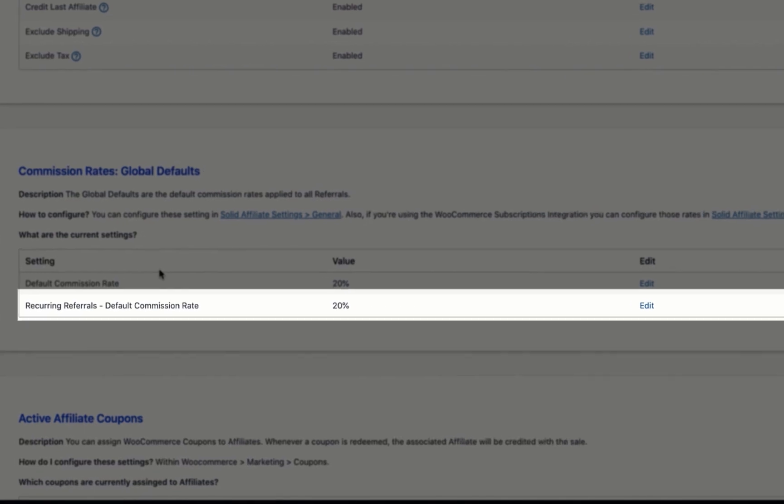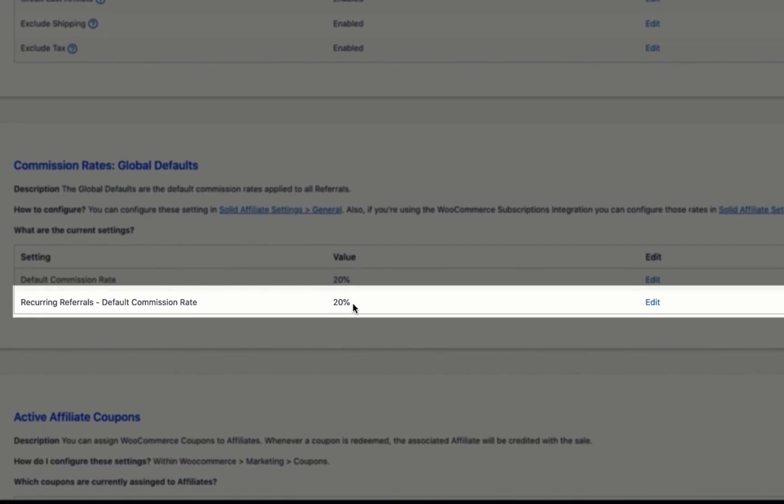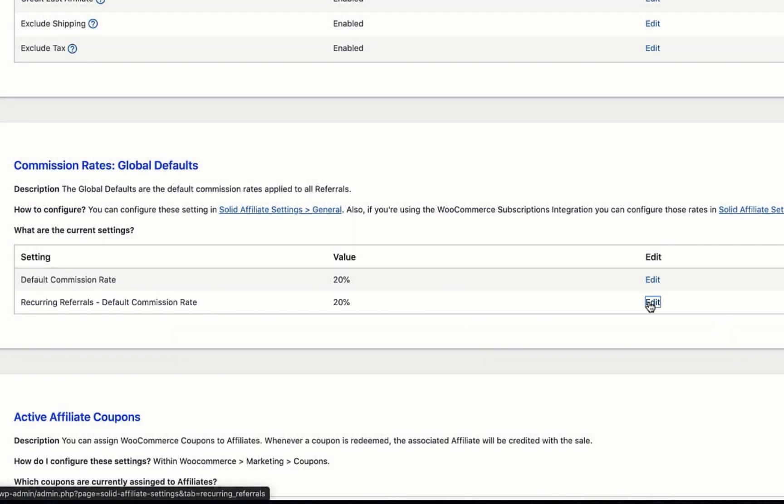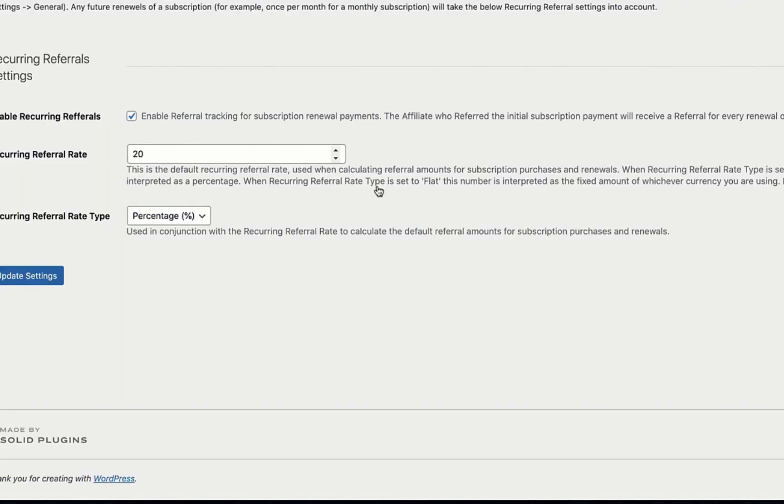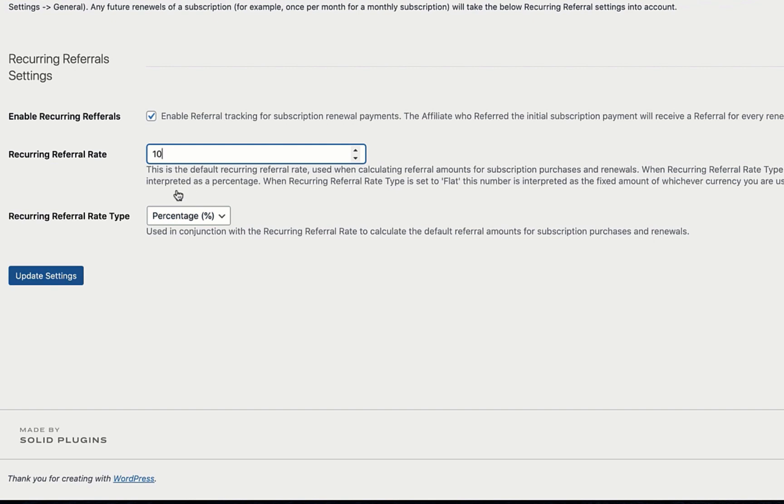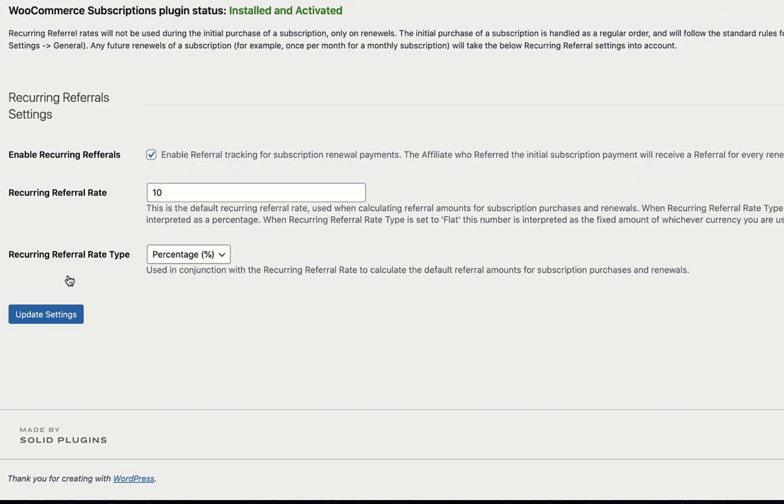You can see that the current value is set to 20%. This means that the original affiliate who referred the subscription will receive a 20% commission on every renewal. Let's drop this down to 10% by clicking Edit, setting the value, and then clicking Update. It's as easy as that.